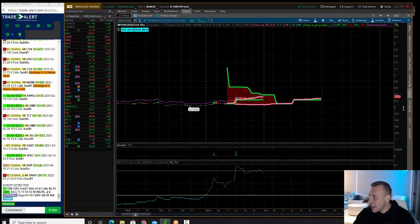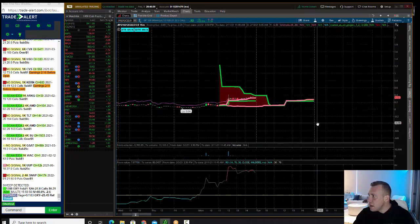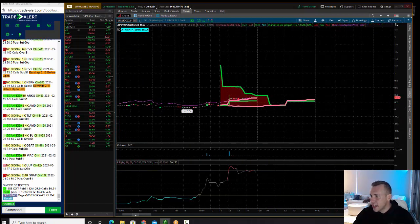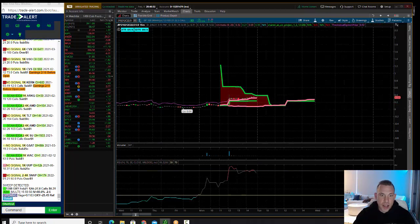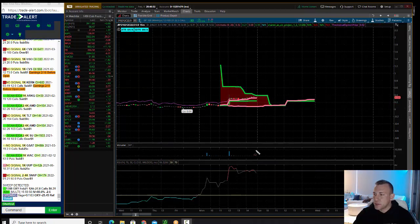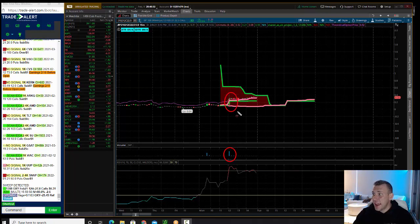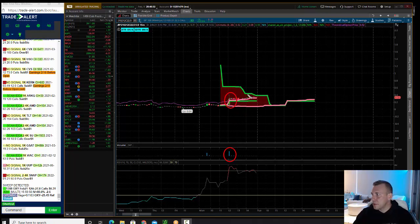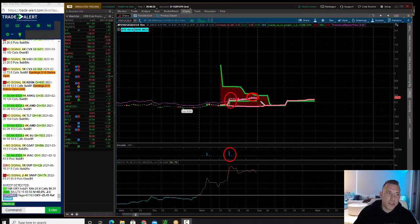So you could have got into this day trade for 12 cents, potentially made 300% returns. If you got in at 12 cents and you held them, the high of the day was 41. It might have only been 35, so let's just call it 35. 12 cents to 35, 200% profit.